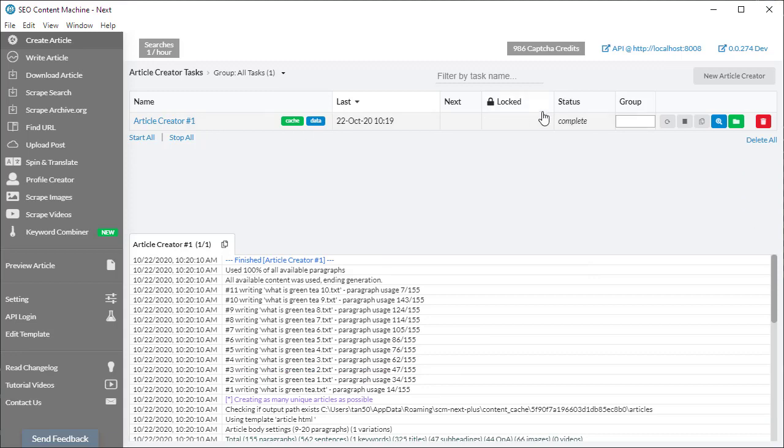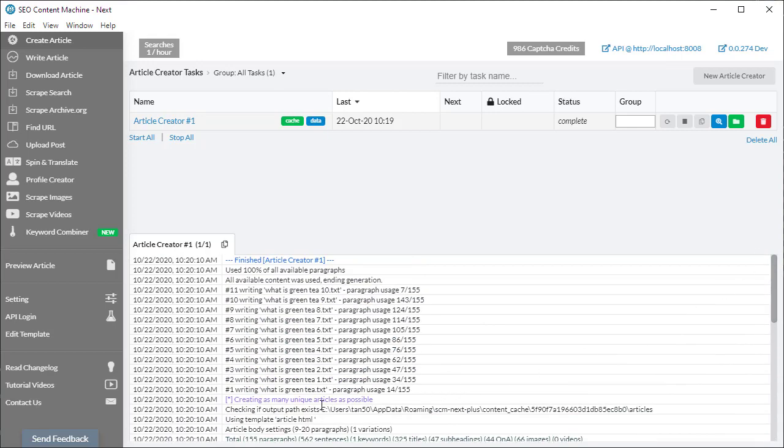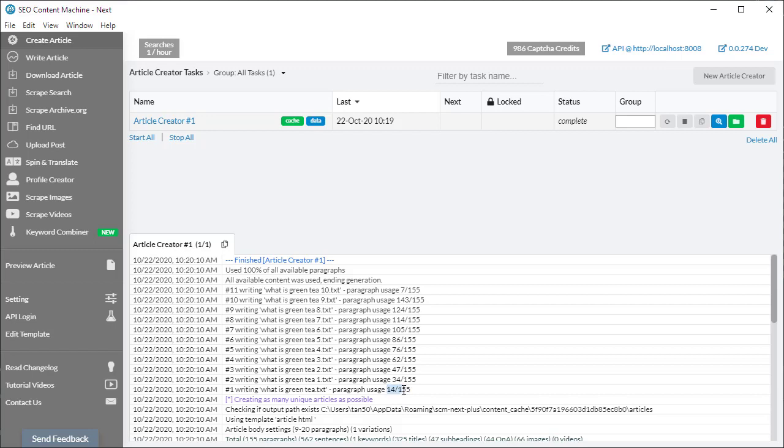Now that the task has finished and has the status of complete, we can also look over the log and see that it's written 10 articles for us, doing this by trying to create as many unique articles as possible. The paragraph usage shows you that 155 paragraphs of content was found and in each article it's using about 14 paragraphs, going through and using each paragraph only once in an article that way you don't get any duplication. It's wrapping around at the 10th article.